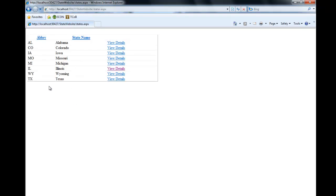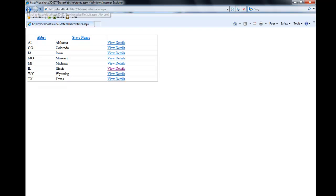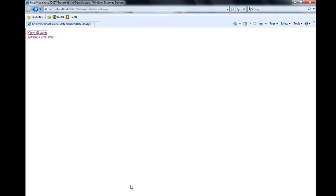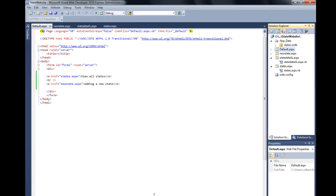From viewing all the states here, things look pretty good. We might want a home button down here so that we can get back to that default. So let's get into states.aspx and put that in there.